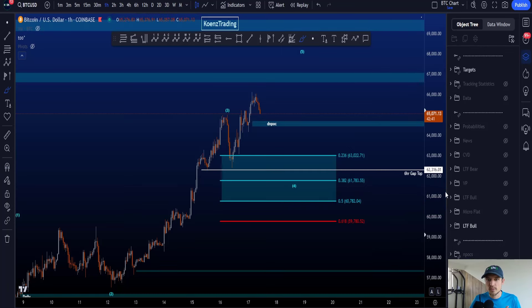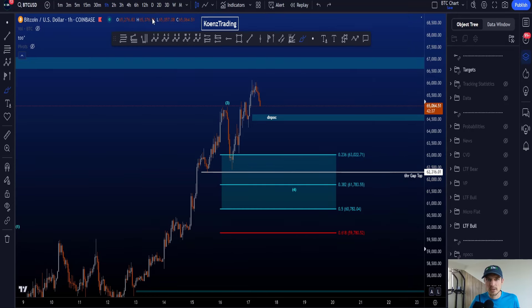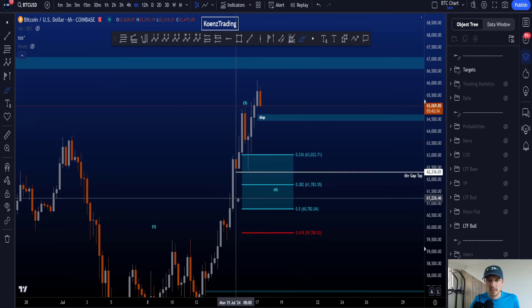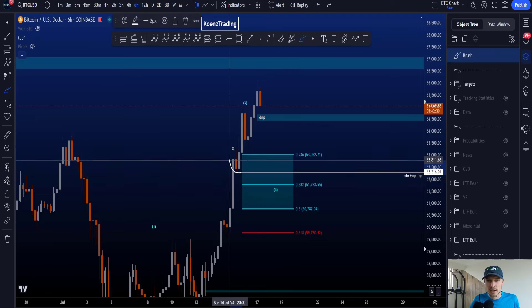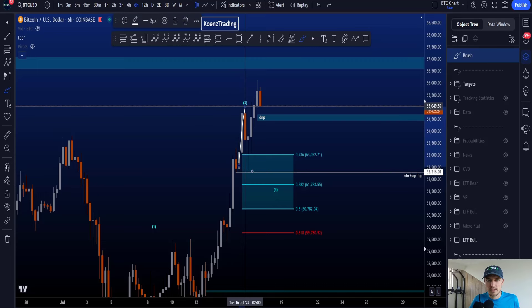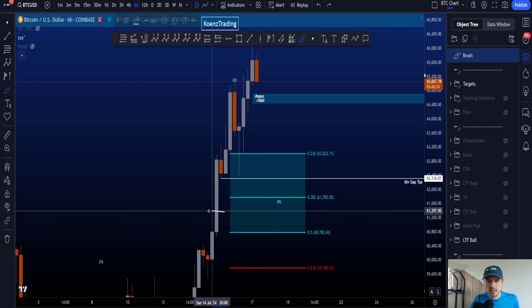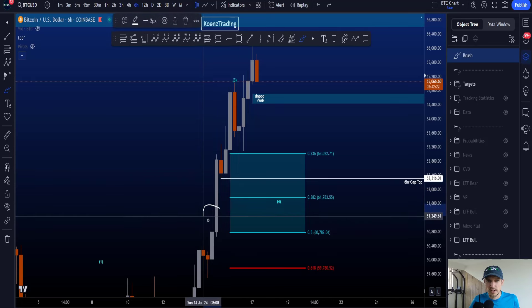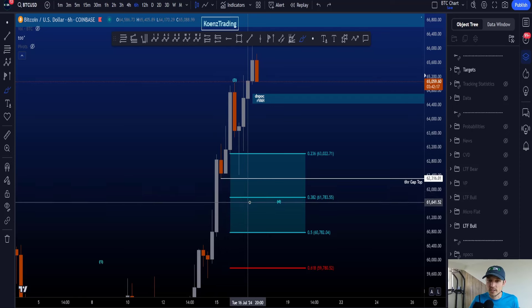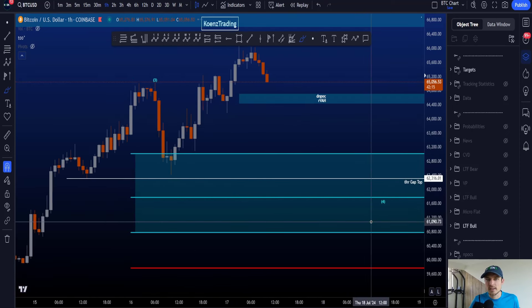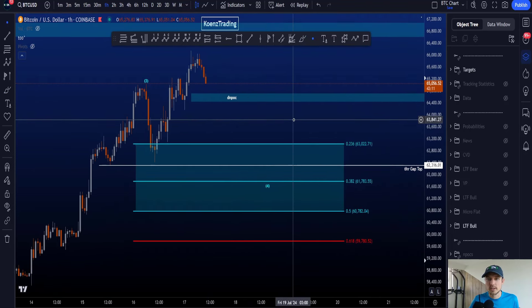Inside this area, we do have an interesting area of support, which is the 6-hour gap top. If we go to the 6-hour time frame, you can see that price over here moved towards the upside, created a red candle and then continued. Now below this red candle, we have a little bit of a gap between the wick of the candle before and the wick of the red candle. And a gap, especially in a trending environment, can act as very, very interesting support. So that is something that I'll surely be keeping an eye on.